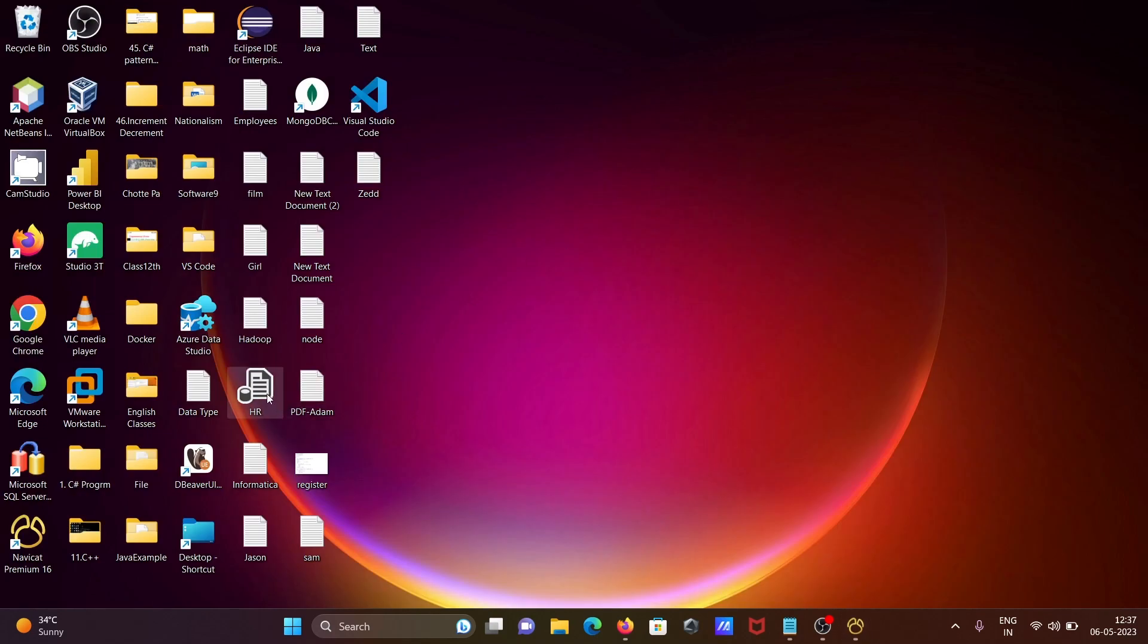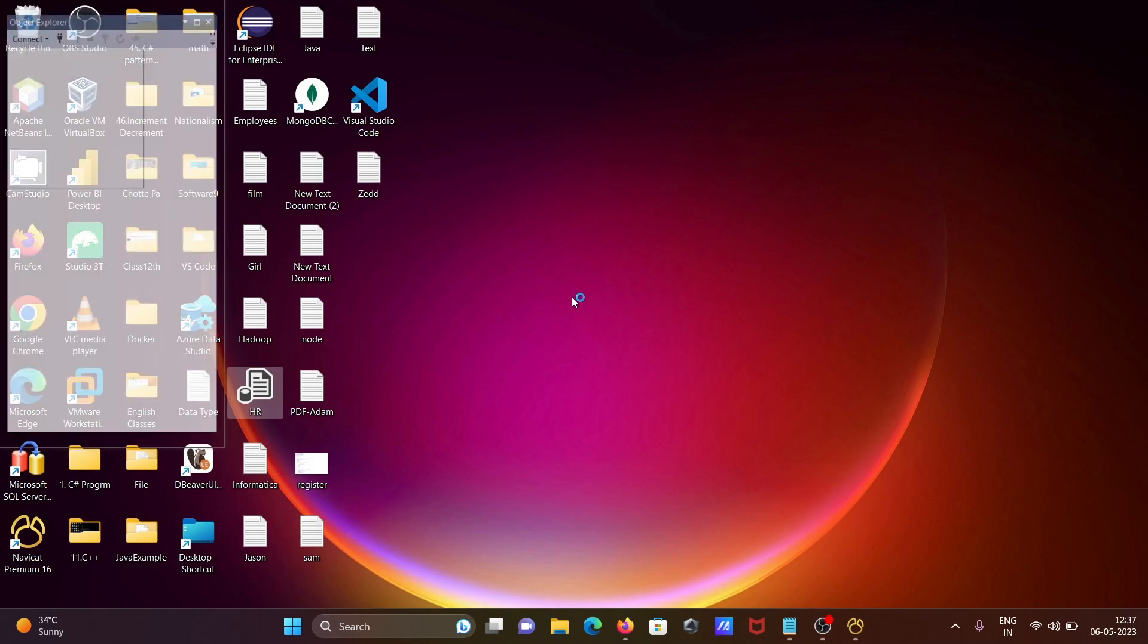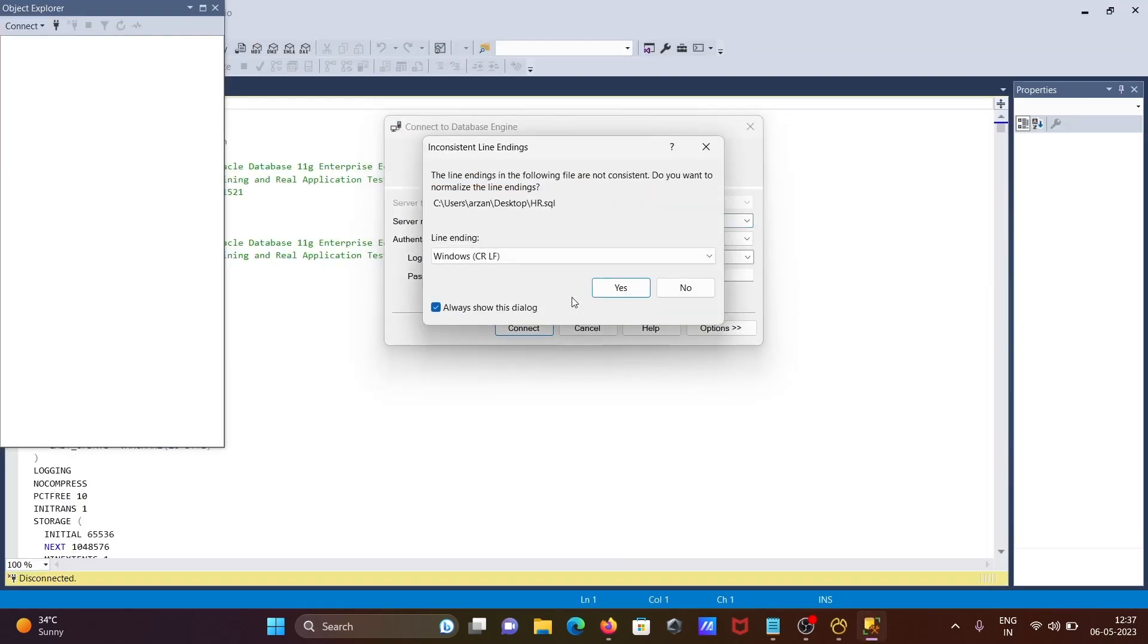Now you can see the HR file. When I double click on it, I'm going to see what exactly was dumped from Navicat. It's currently opening in SSMS.